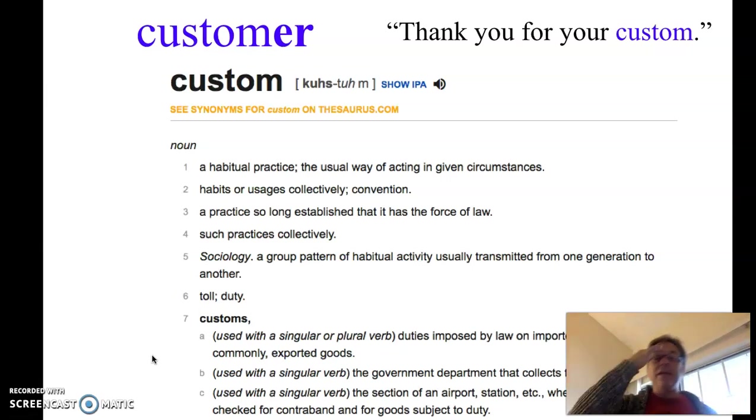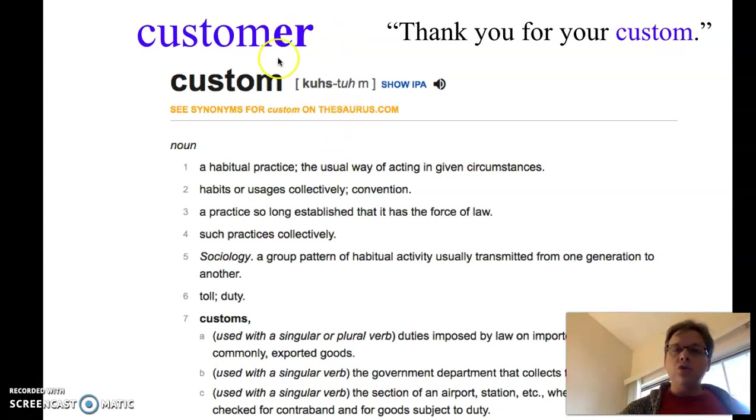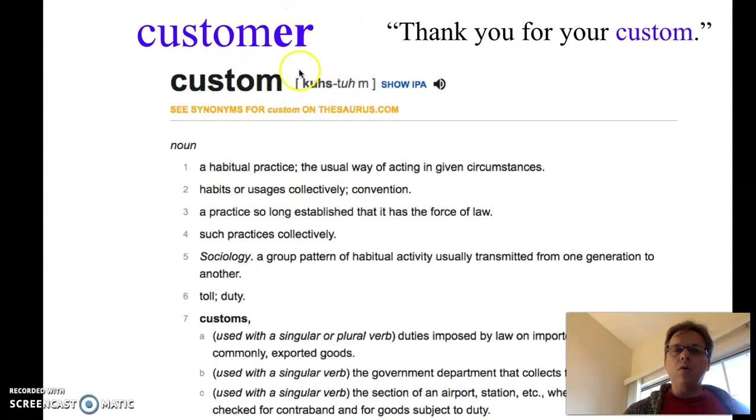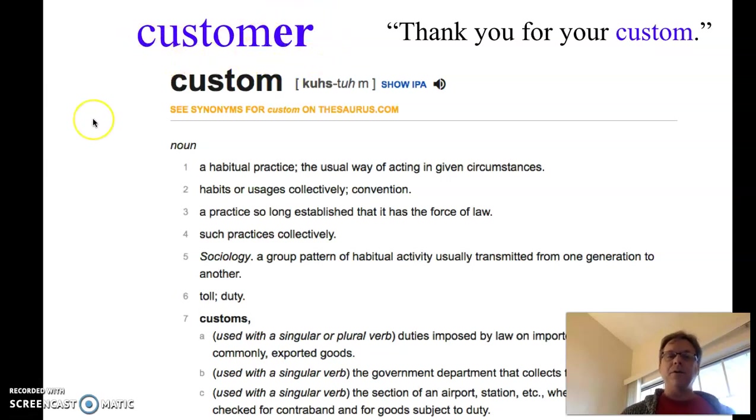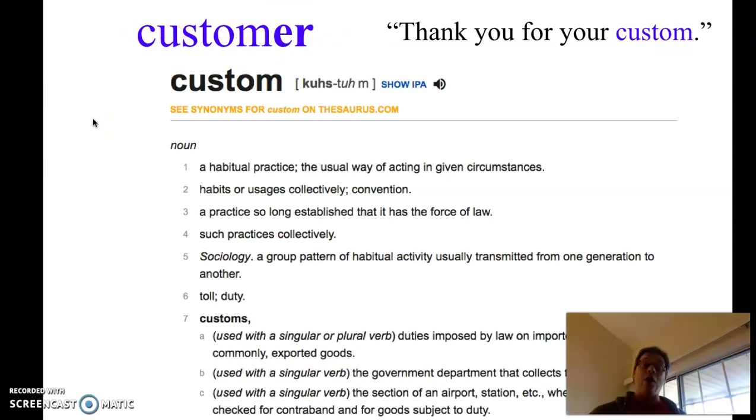So why am I bringing this up? Because when you look at the word, you might want to know, what about this? What about this without the suffix telling us it's a person? This is where it comes from.